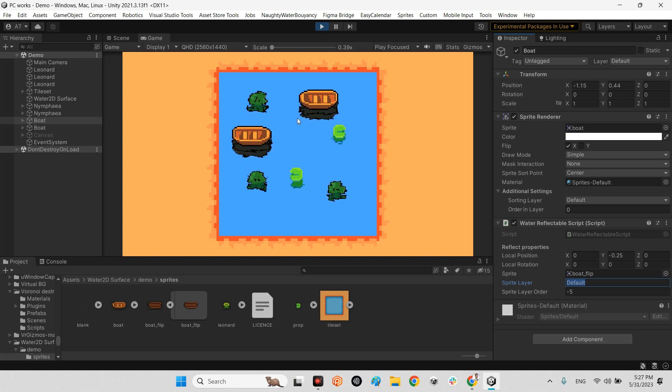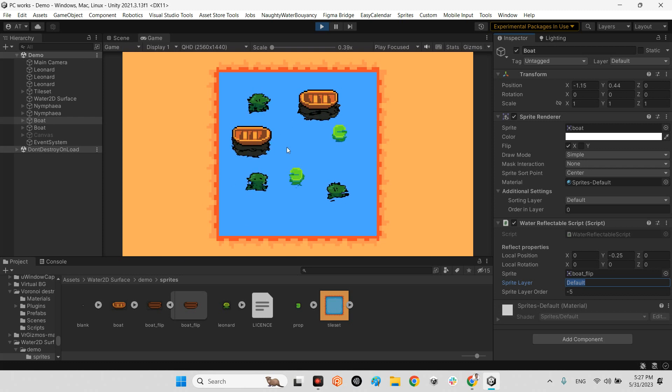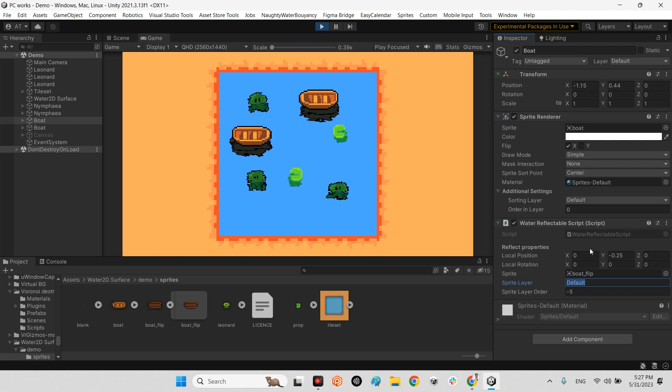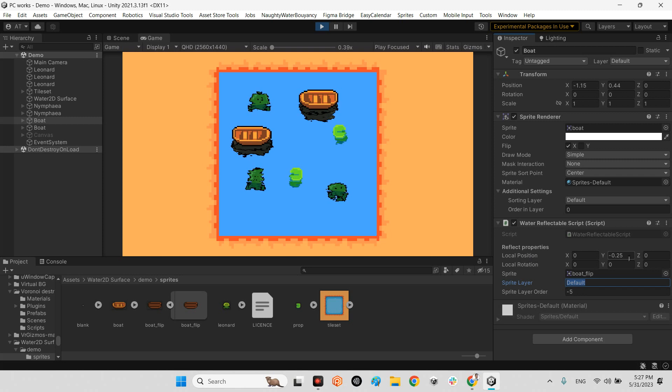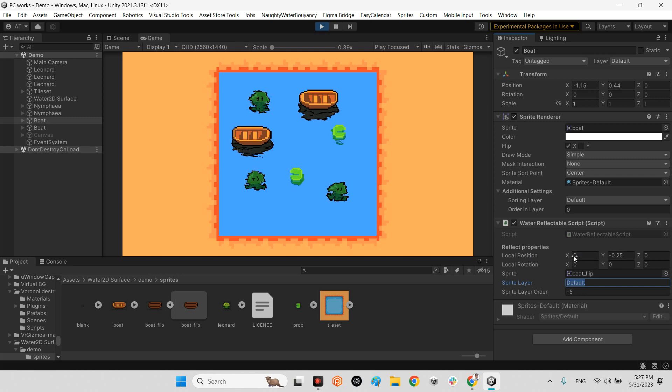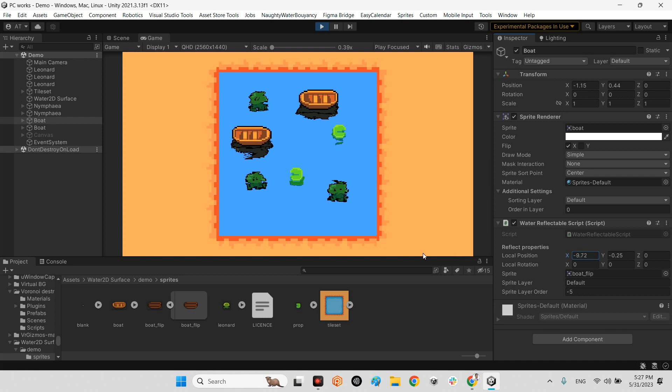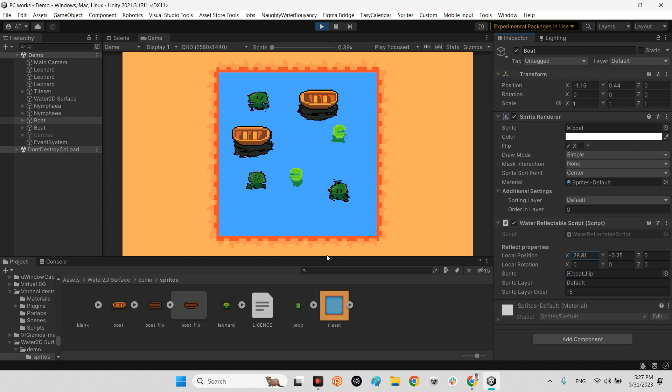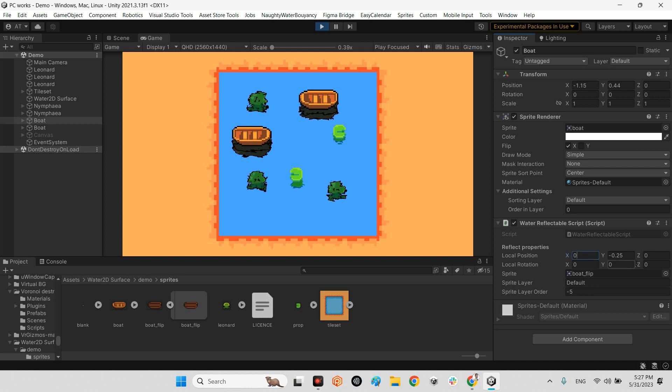This is the local position. You can change the local position here as you wish, and here you can change the local rotation. I propose to not touch it.